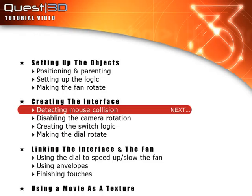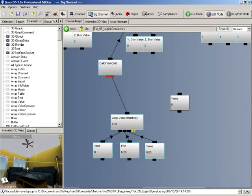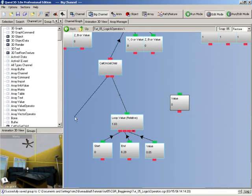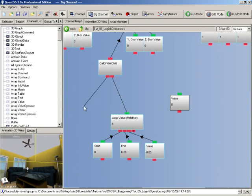We'll now look at creating the interface, first focusing on detecting mouse collision. Let's now create some logic on the first child link position of our call on get child. We'll use this logic for turning our switch on and off and also for the movement of our dial.